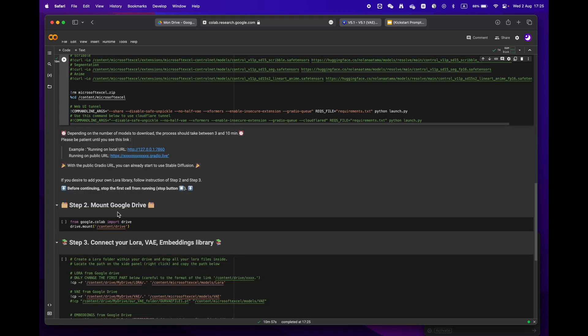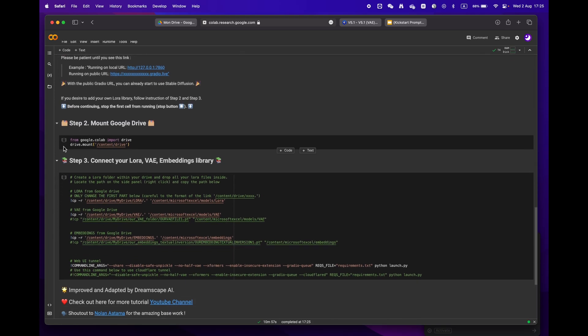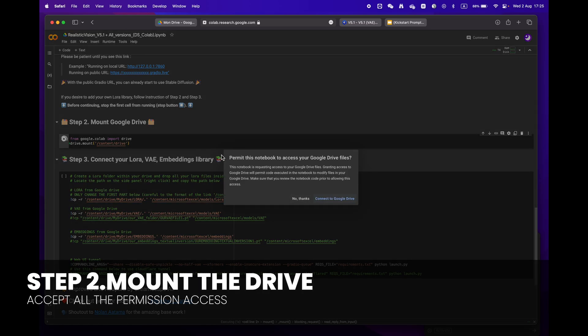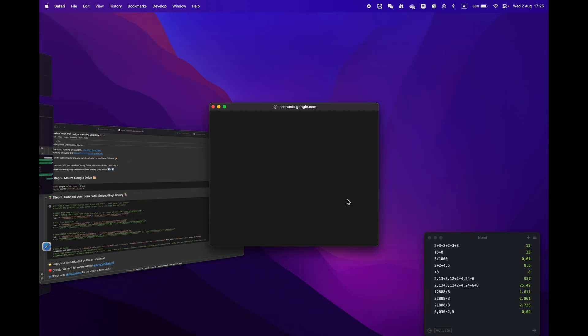Then mount your drive by clicking the play button. You will be asked to grant permission access.